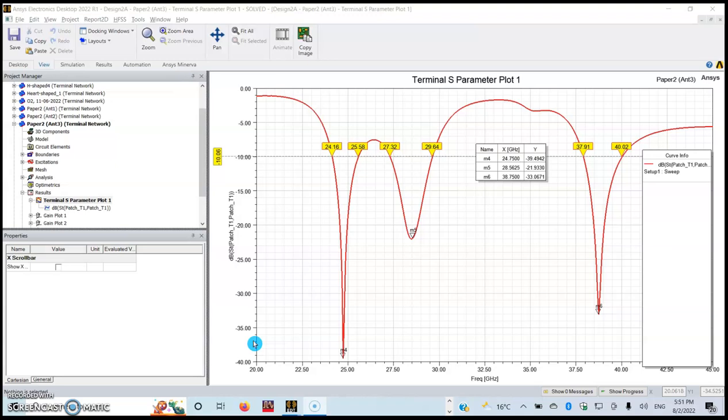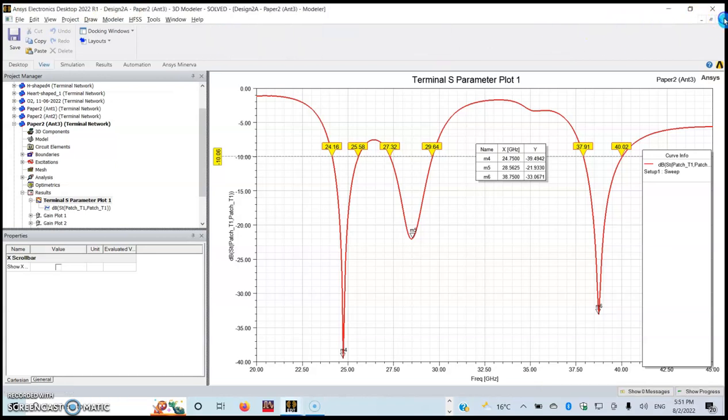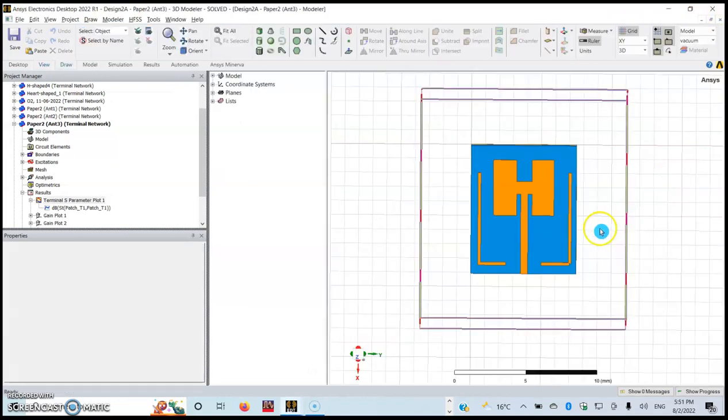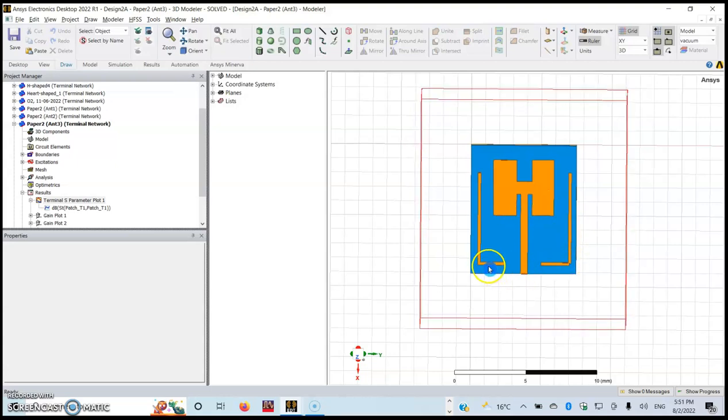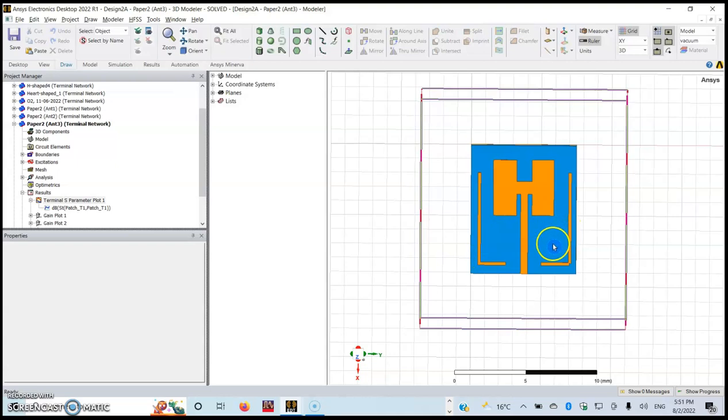As you can see, this design we have an H-shaped microstrip antenna which has two parasitic elements on the top.